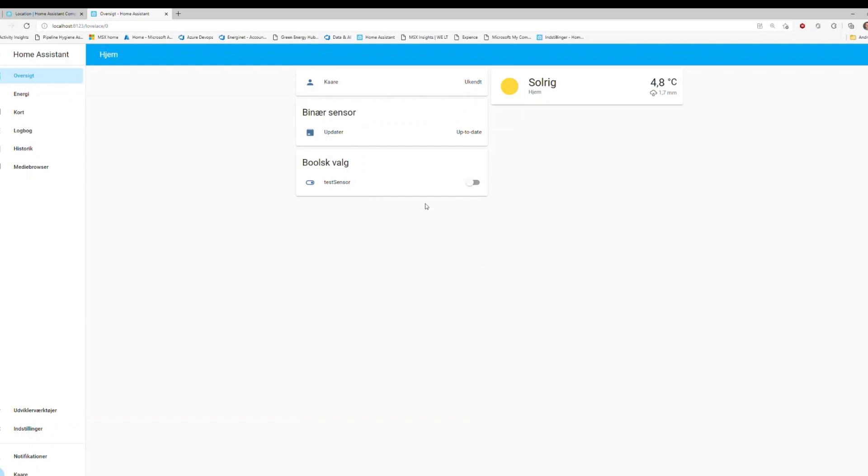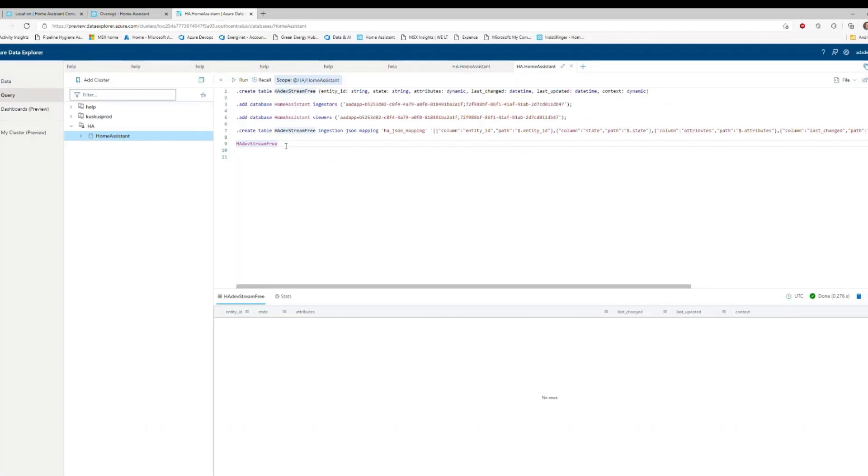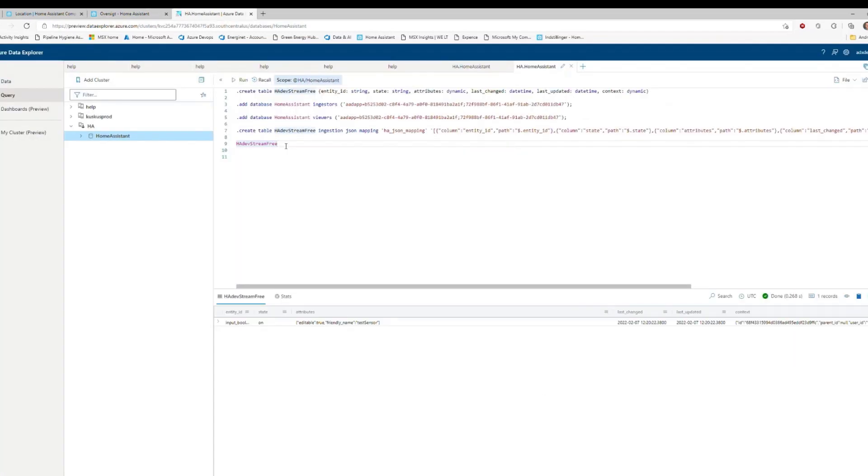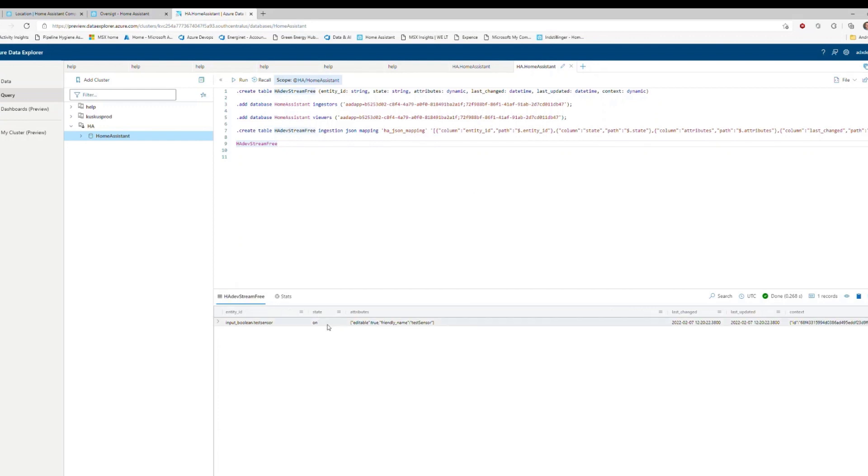In Home Assistant, we can now start manipulating data. In this case, a Boolean, I will check that. And back in the Azure Data Explorer with the previous empty table, we can now see that data is actually being populated, sent directly from Home Assistant to Azure Data Explorer.